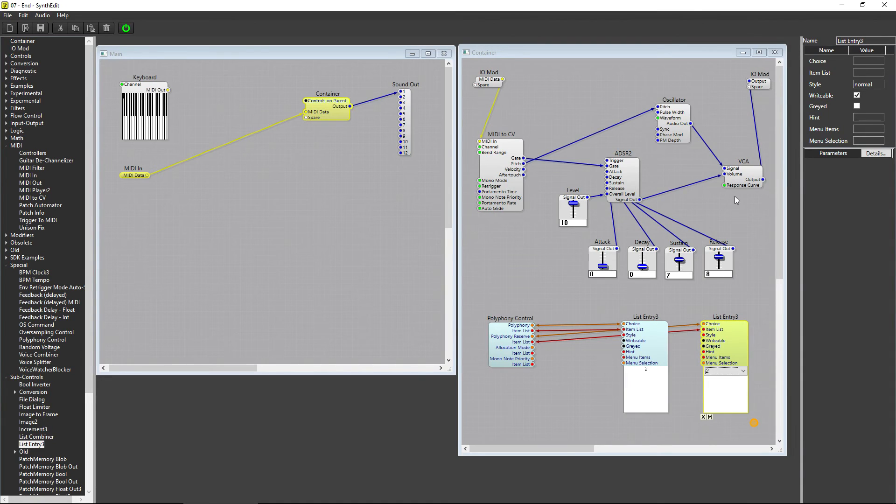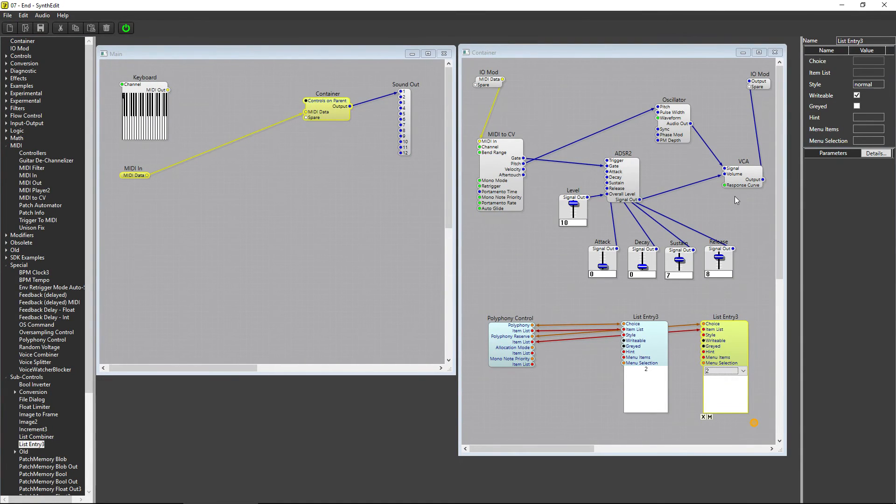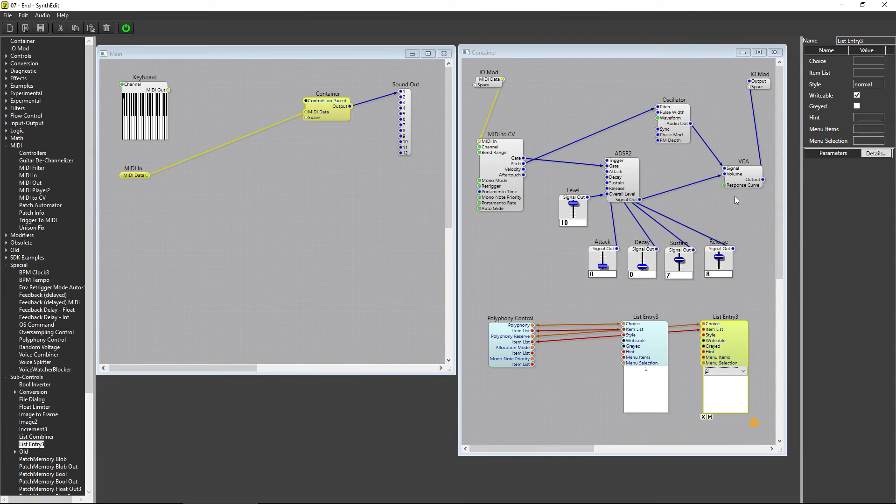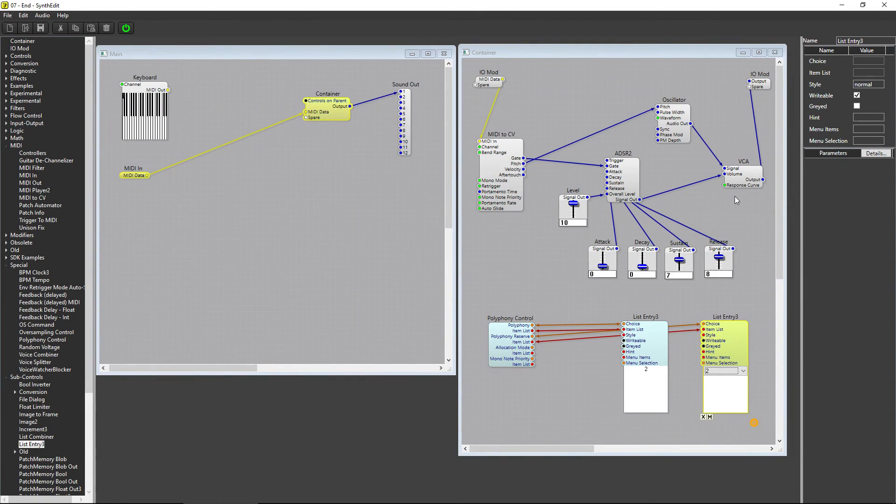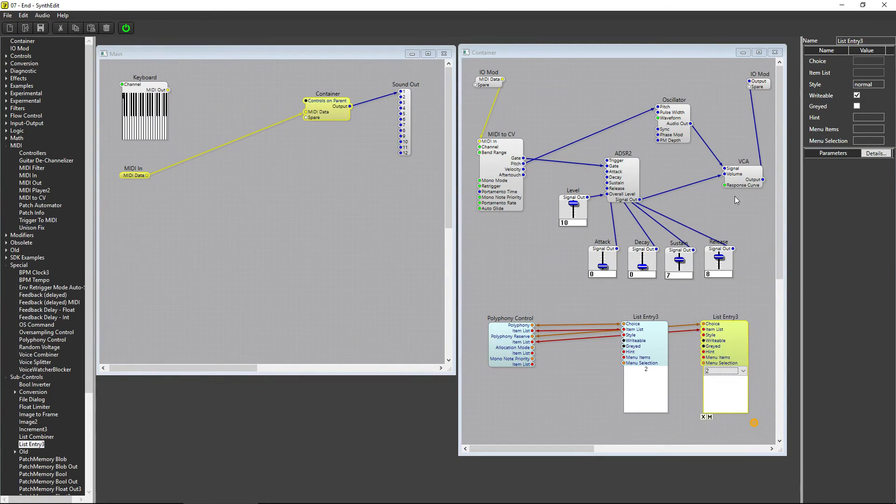SynthEdit uses Polyphony Reserve as a series of spare voices, so that when you play more notes than allowed by the Polyphony setting, the next note will be immediately triggered. This allows the first note to fade out naturally and the new note to sound as soon as the key is pressed.